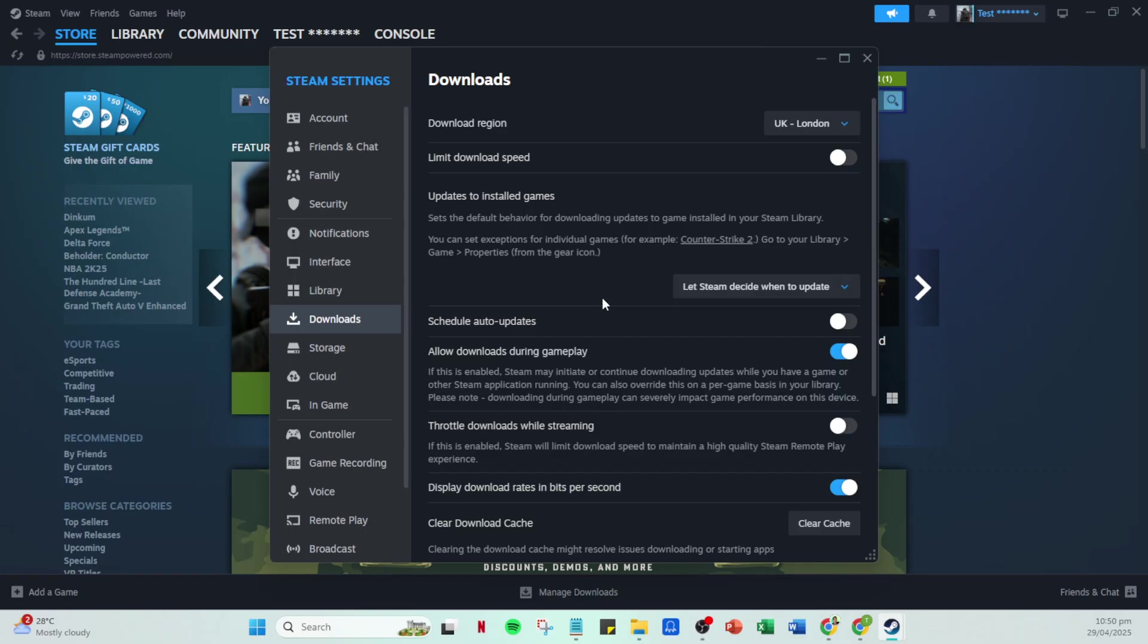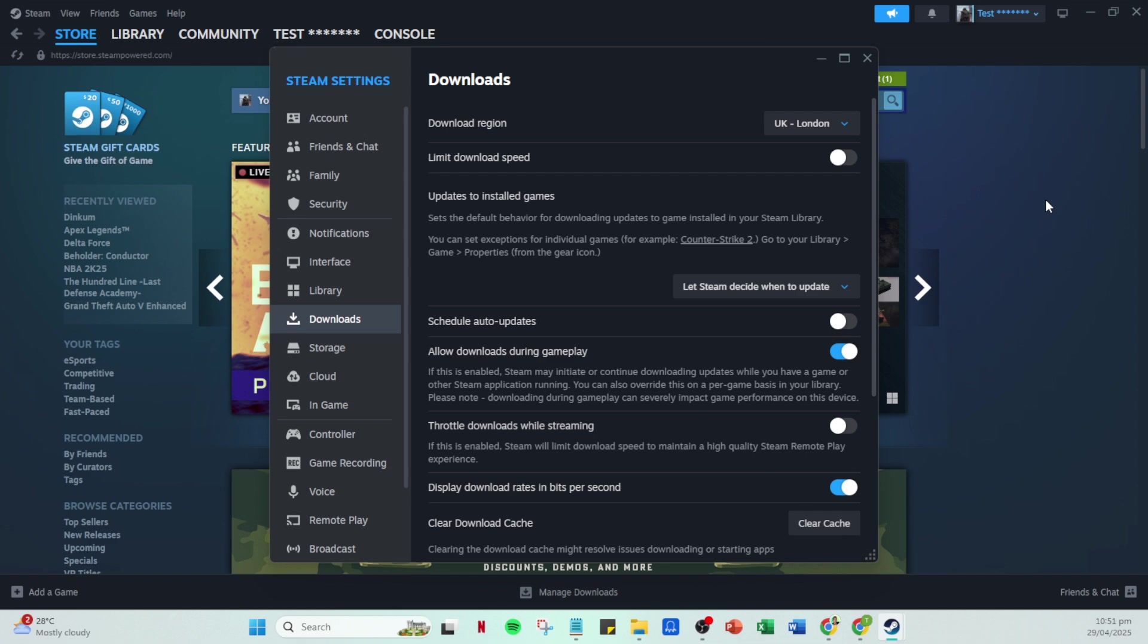Finally, make sure to check your internet connection. A simple yet overlooked step, it's critical to ensure you're connected to a stable network. Test your connection with other applications to rule out network issues. A quick router restart can also sometimes improve connectivity.